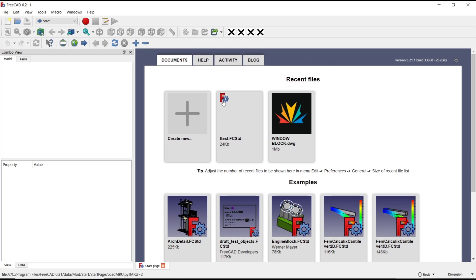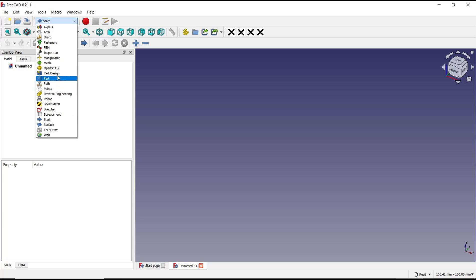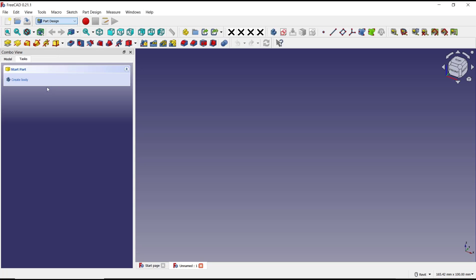You can create new drawings, change into part design, click create body.